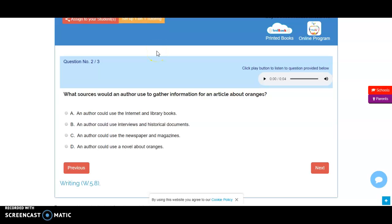So I'm an author who wants to gather information to write an article about oranges. My best option is to go to the internet and find facts and information about oranges on reliable sources. I would also do really well with a library book in the nonfiction section about oranges. So choice A is the best option.